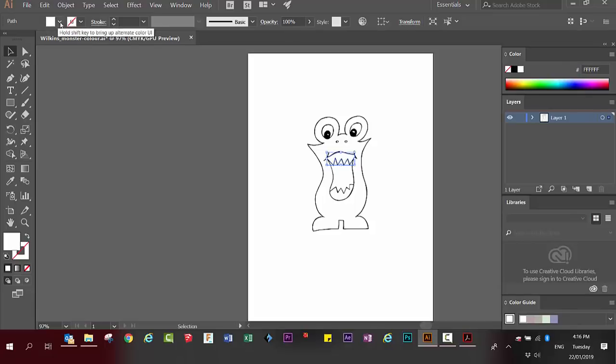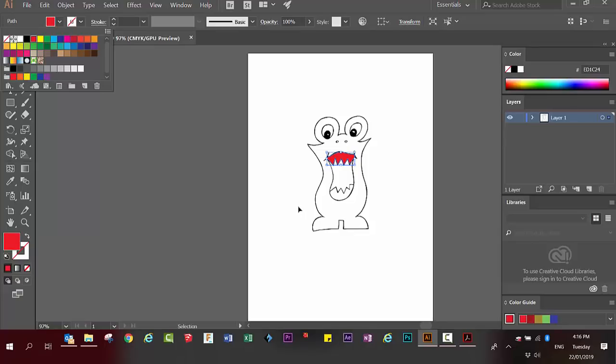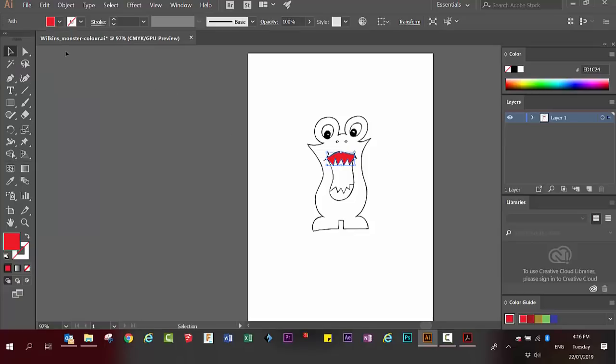I'm going to use this color tab up here and I'm going to make red teeth. I have red teeth. That's great. Click anywhere to deselect.